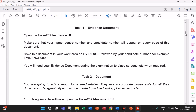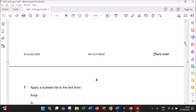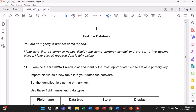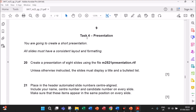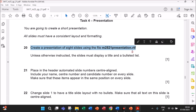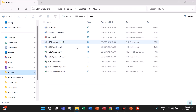I will be doing the presentation task. The previous task document production and database are out of detail — you can find the link in the description. Now we are doing task 4 presentation: you are going to create a short presentation. Create a presentation of 8 slides using the file presentation.rtf. We have to create a presentation using presentation.rtf.